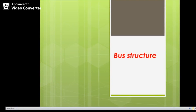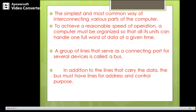In the present video I will try to cover bus structure. The simplest and most common way of interconnecting various parts of the computer is using bus structure. To achieve a reasonable speed of operation, a computer must be organized so that all its units can handle one full word of data at a given time. A group of lines that serve as a connecting port for several devices is called a bus — it is nothing but a group of wires through which information can be exchanged in the form of electrical signals.